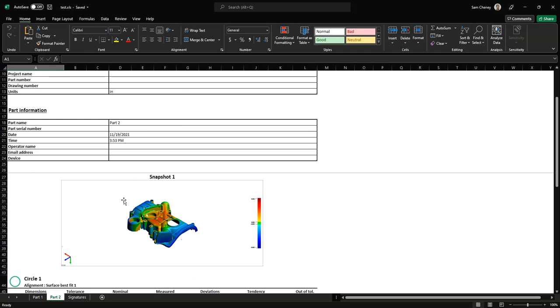So that's VX Elements. I hope you guys enjoyed this preview of VX Elements Viewer. If you have any questions, you can reach out to somebody at CATI. Thank you. Goodbye.